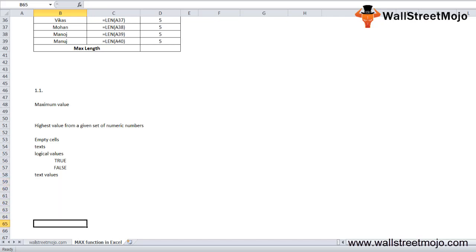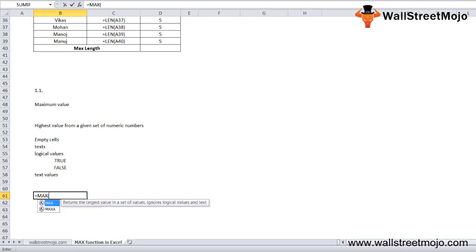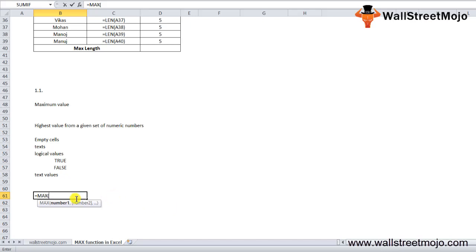How does this formula work? If you write =MAX and press tab, you get two parameters: number1 and number2. Number1 is required, and number2 is an optional parameter for subsequent numbers.